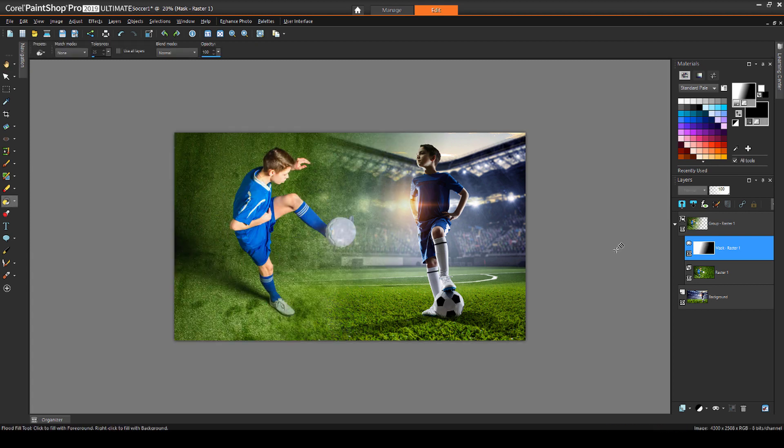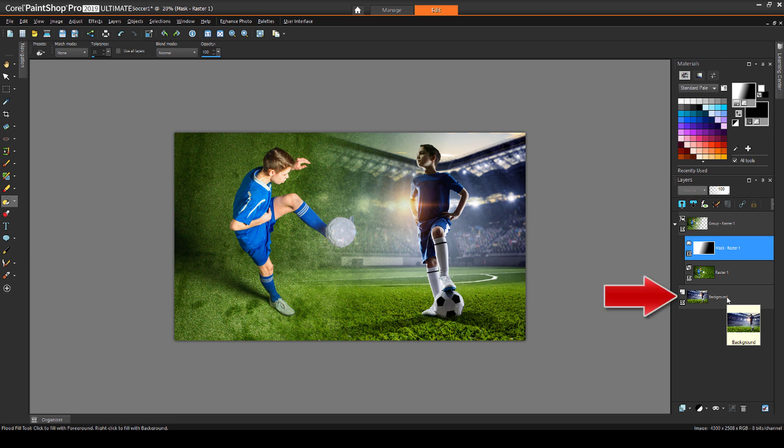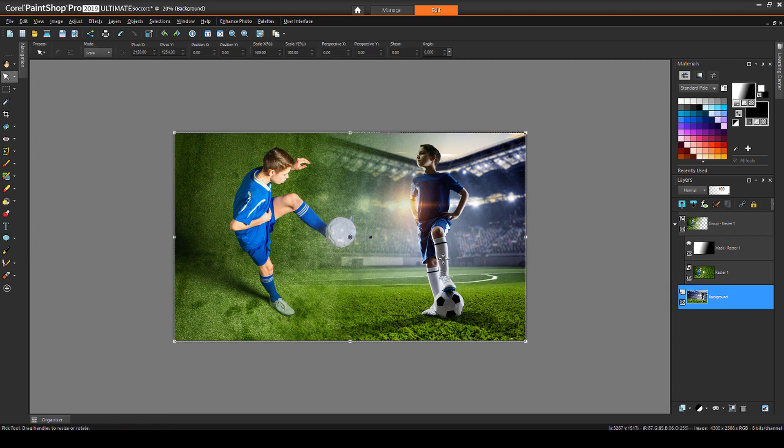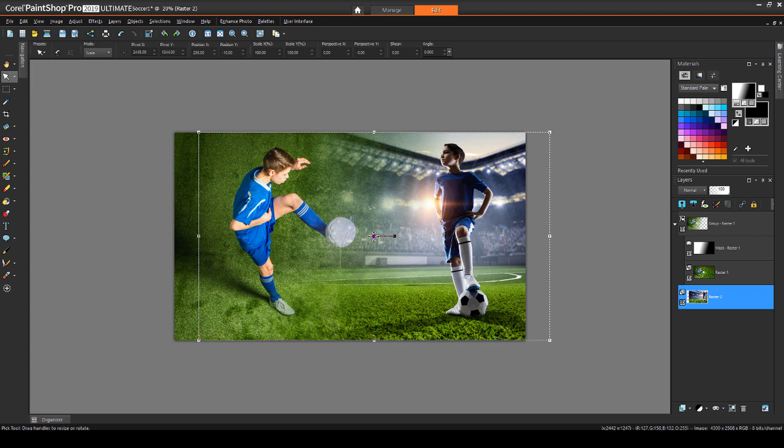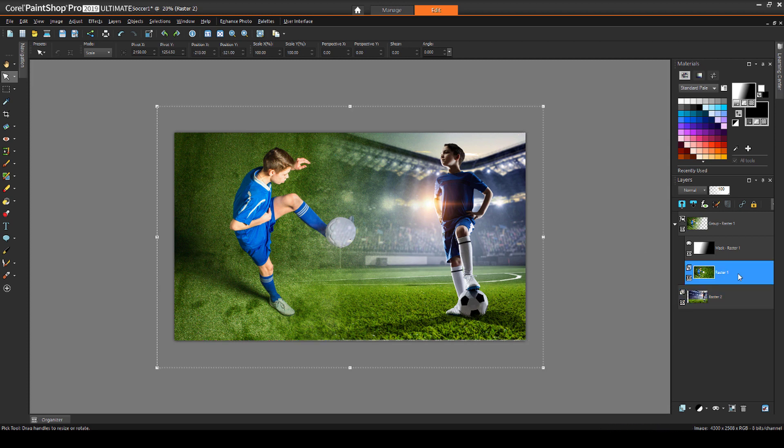Now I have to adjust the placement of each photo. I'll select the lower photo layer, activate Pick, and slide it over a bit. I can do the same for the other photo layer, adjusting it within its mask group.